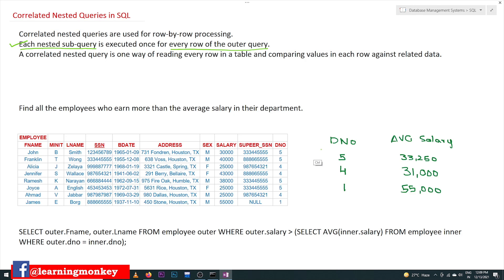For convenience, I have found the average salaries of all employees working in each department. For example, department number 5 has an average salary of 33,250. Department number 4 has an average salary of 31,000. Department number 1 has an average salary of 55,000. The four employees working in department number 5 have these salary values, and their average is 33,250.